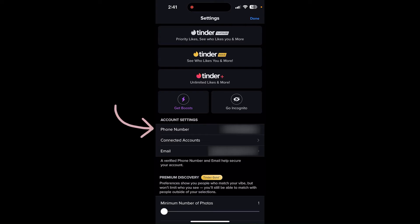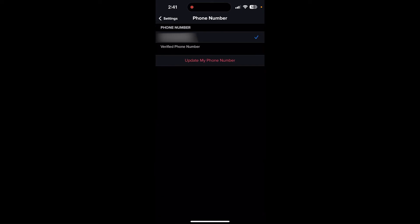Now you can see the phone number option. Click on the phone number box and click on update my phone number.